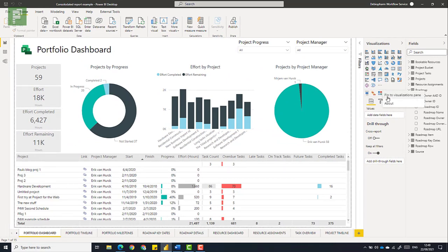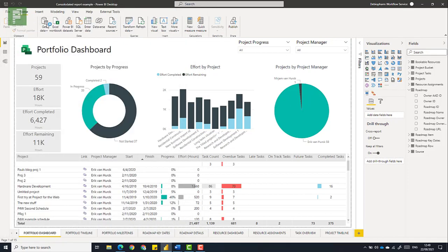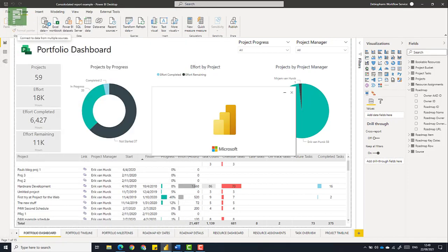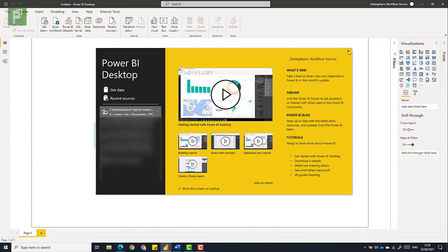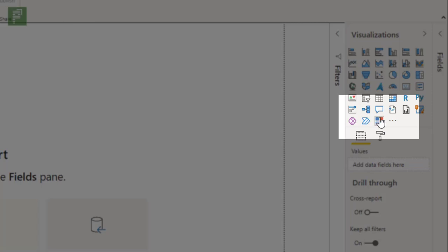So I want to have the chiclet slicer in all of my reports. Makes a lot of sense for me because I use it all the time. And let's create a new report and it is exactly what we thought. The chiclet slicer is now part of my visualizations in all of my new reports.